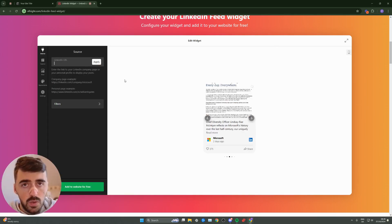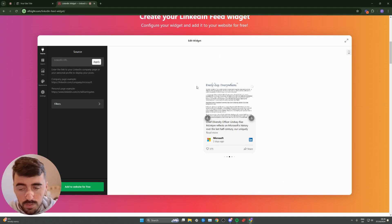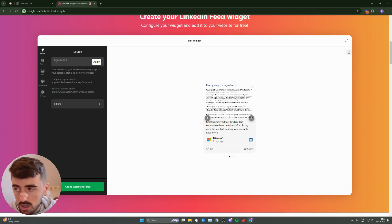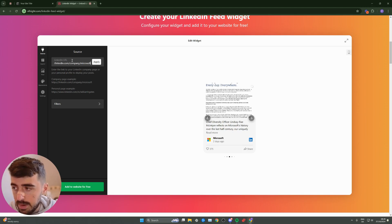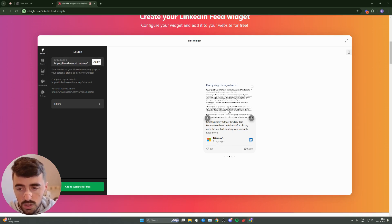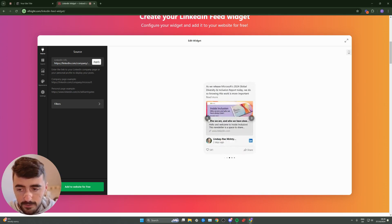Here, what we need to do is link the URL of the LinkedIn page that you want the widget to display the feed of. In my case, I'm going to go for Microsoft because it's just an example. But in your case, go ahead and copy the link of your page, and then simply paste it here. Once you've done that, click on apply, and then you will see the widget with the correct feed.